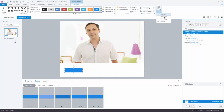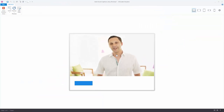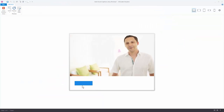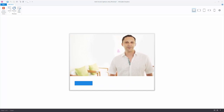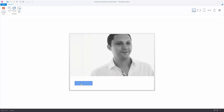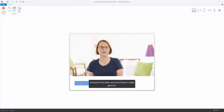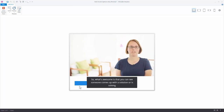Now if we preview this, you can see the trigger reads 'toggle variable captions when the user clicks.' Right now captions are not displaying. When I click the button they display, and when I click again they don't. It's just toggling between the variable's two values. Pretty simple — just use 'not assignment' for your operator.